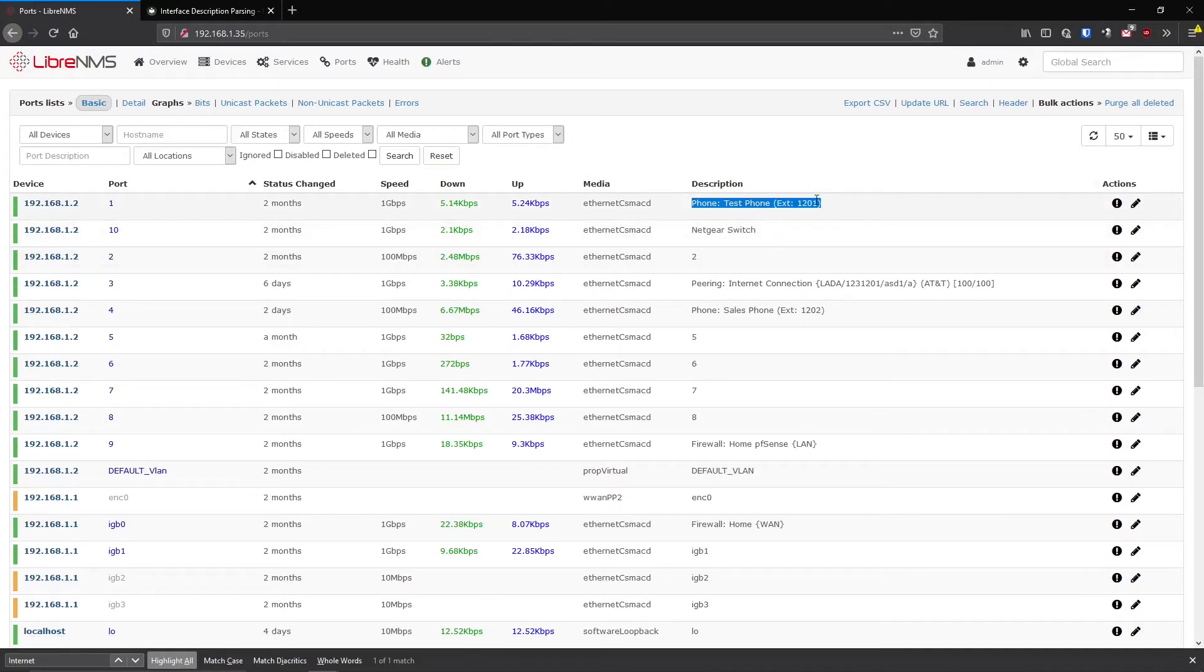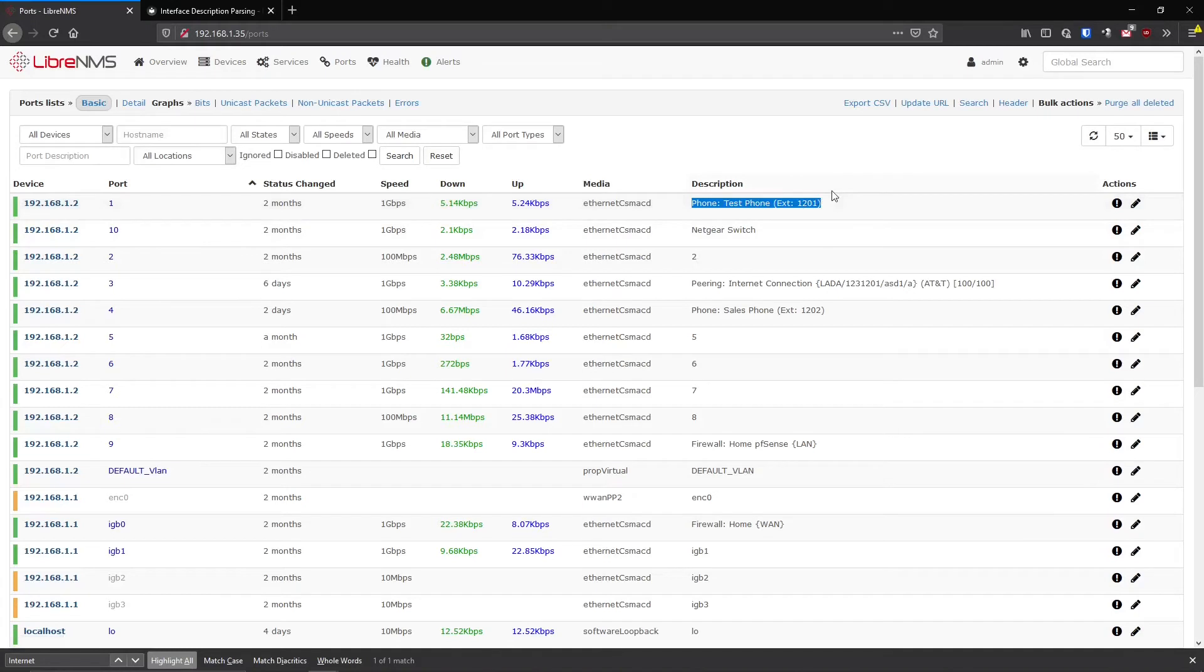You really want to set these in the switches themselves. So either when you initially configure it or maybe write some script after it's all said and done and describe all the ports automatically. But whatever you do, you kind of want them in there in the switch because that should be like your source of truth, I guess you want to call it. You want to know that you set it there and it propagates everywhere else. I don't want to have to update the switches descriptions and LibreNMS's descriptions because they'll get out of sync faster than anything.